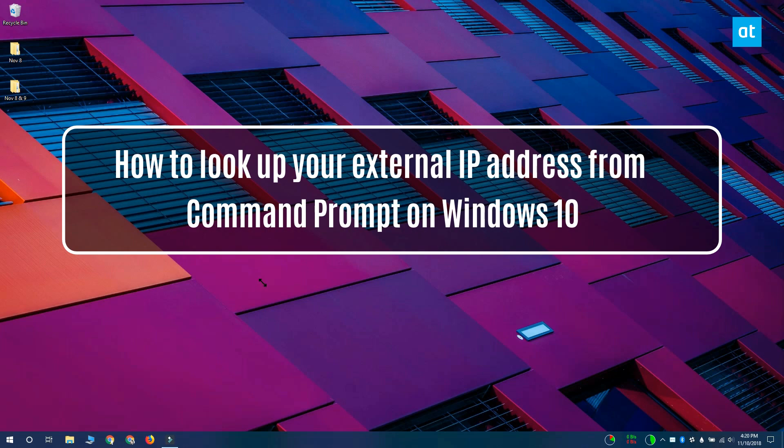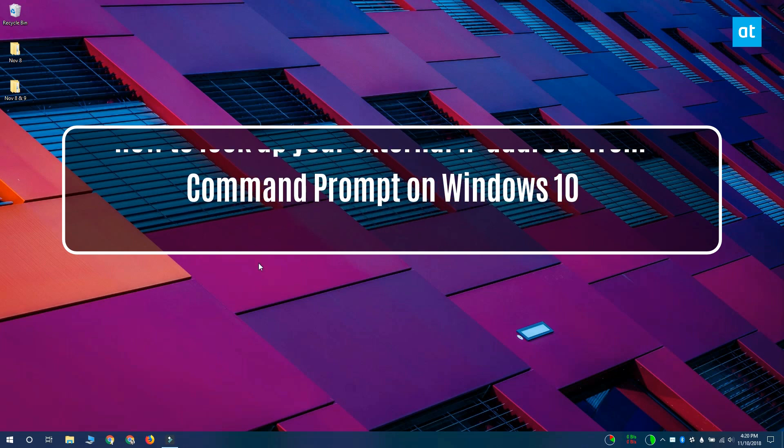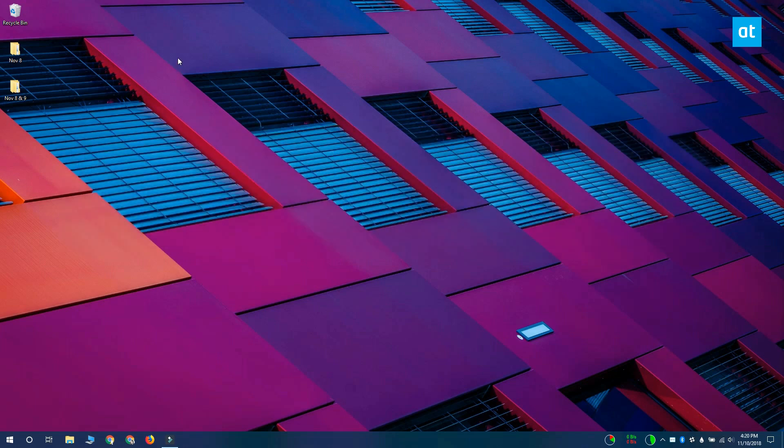Hi everyone, Fatma here from Addictive Tips and today I'm going to show you how you can look up your external IP address from Command Prompt on Windows 10.